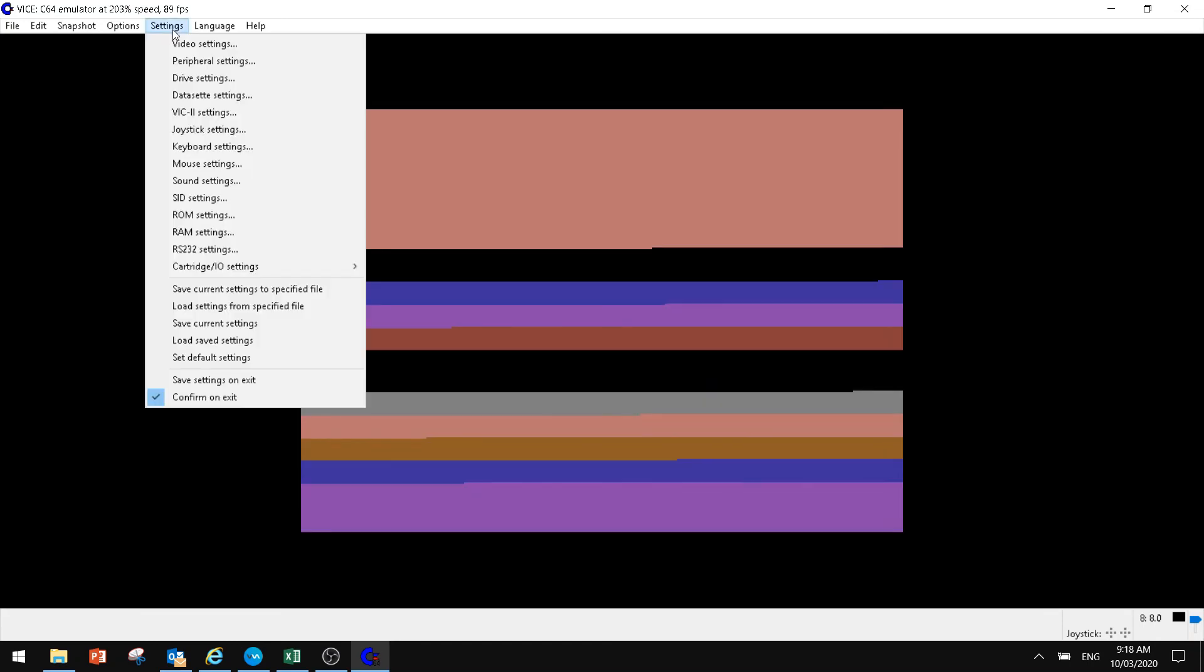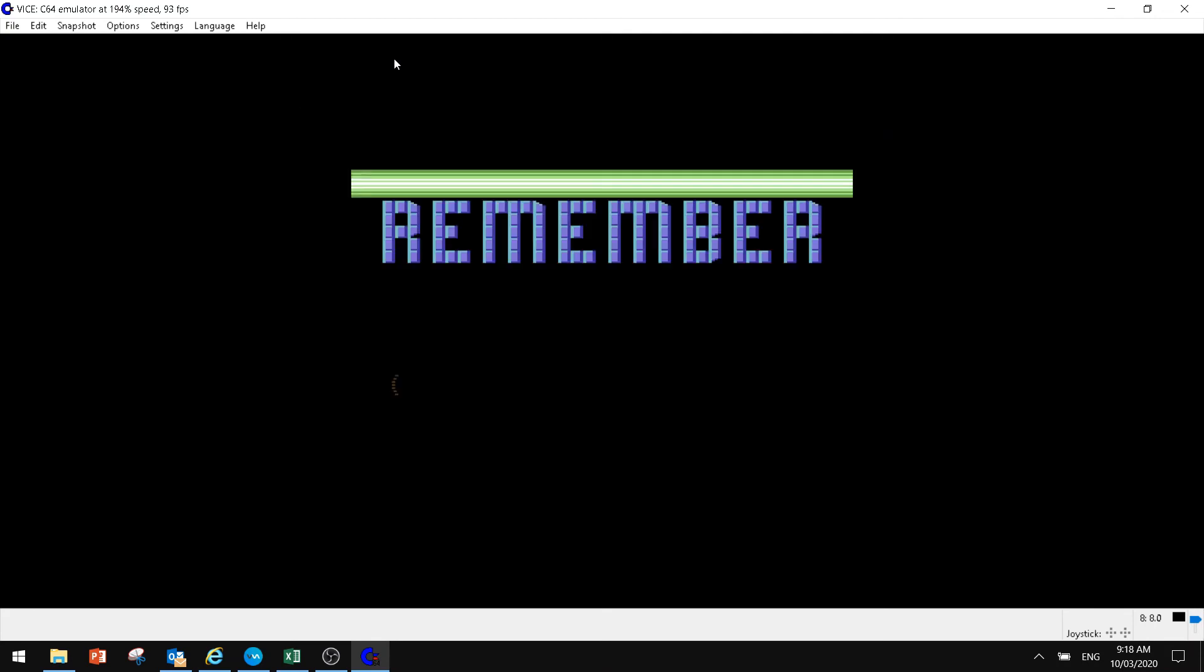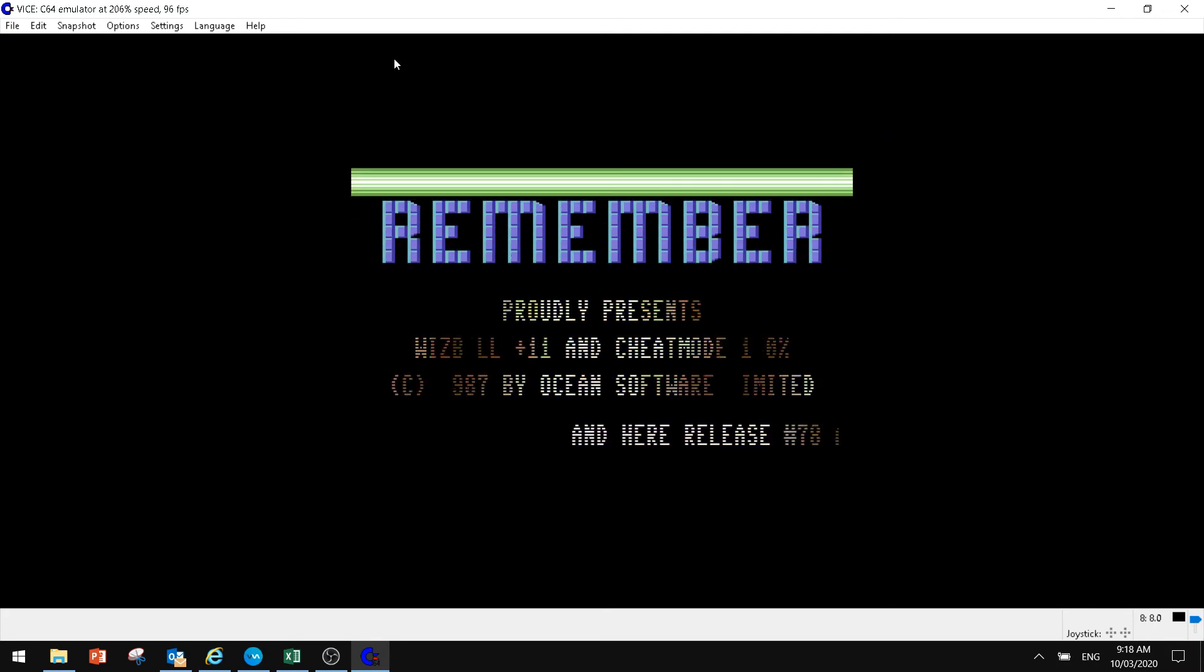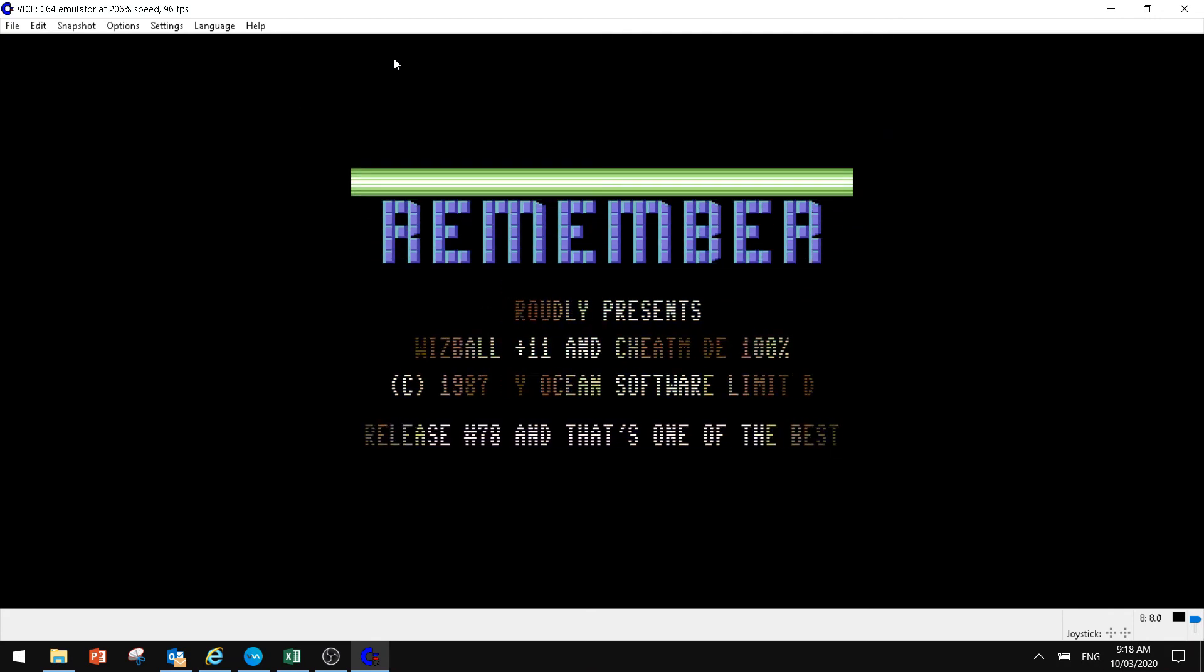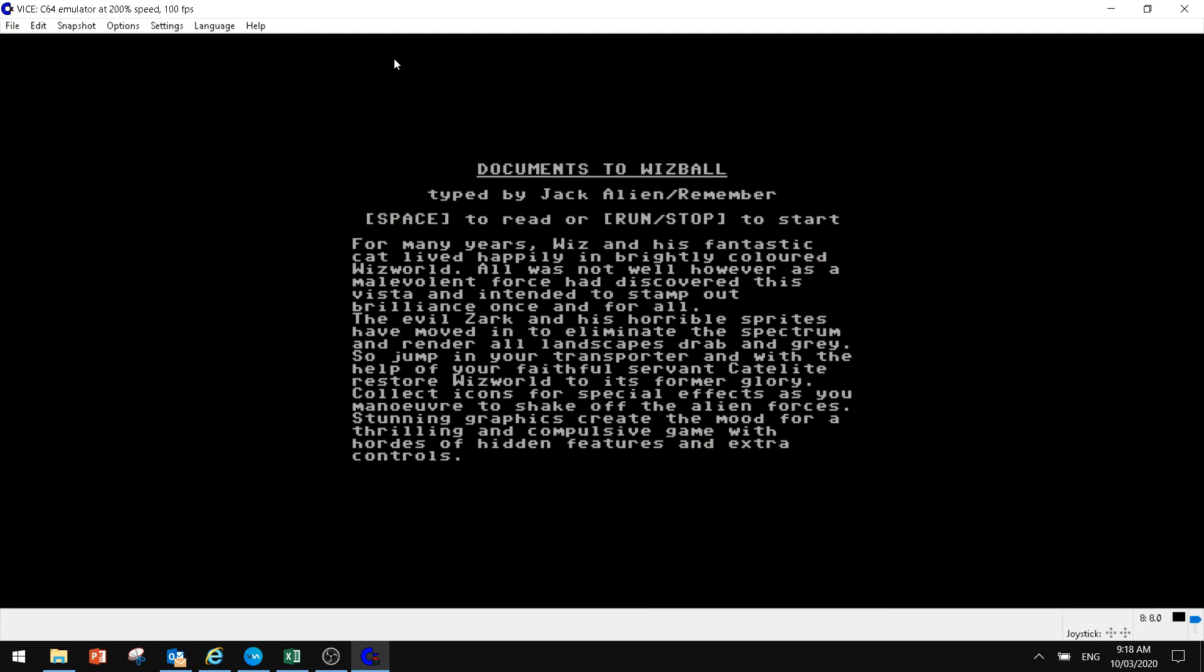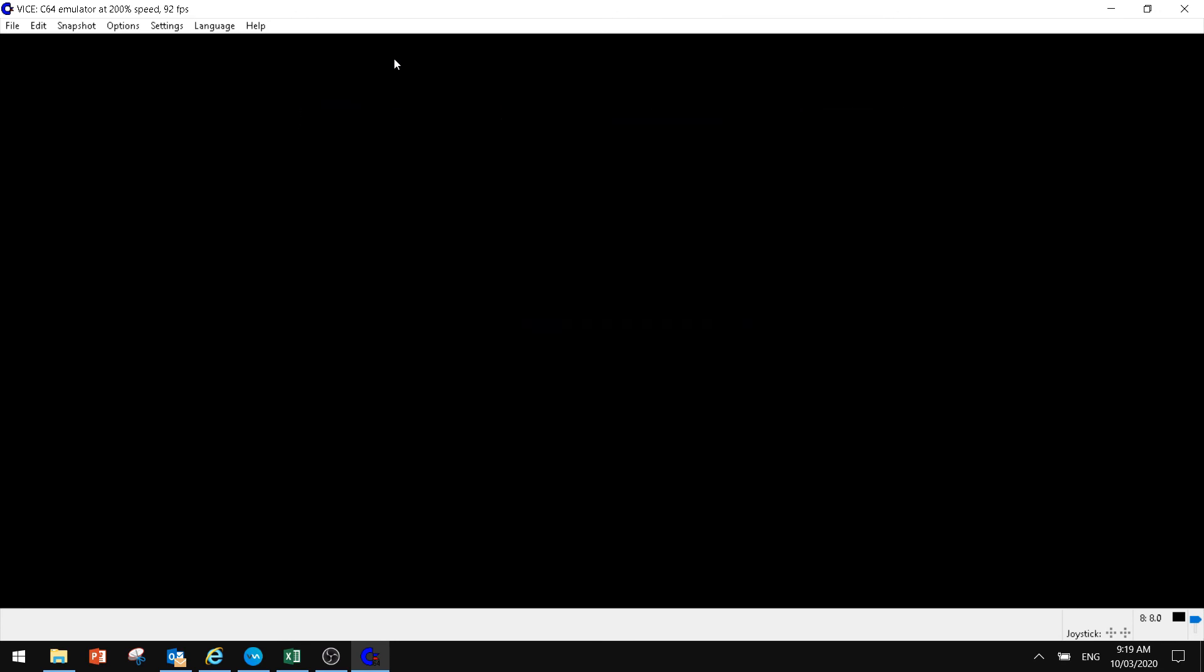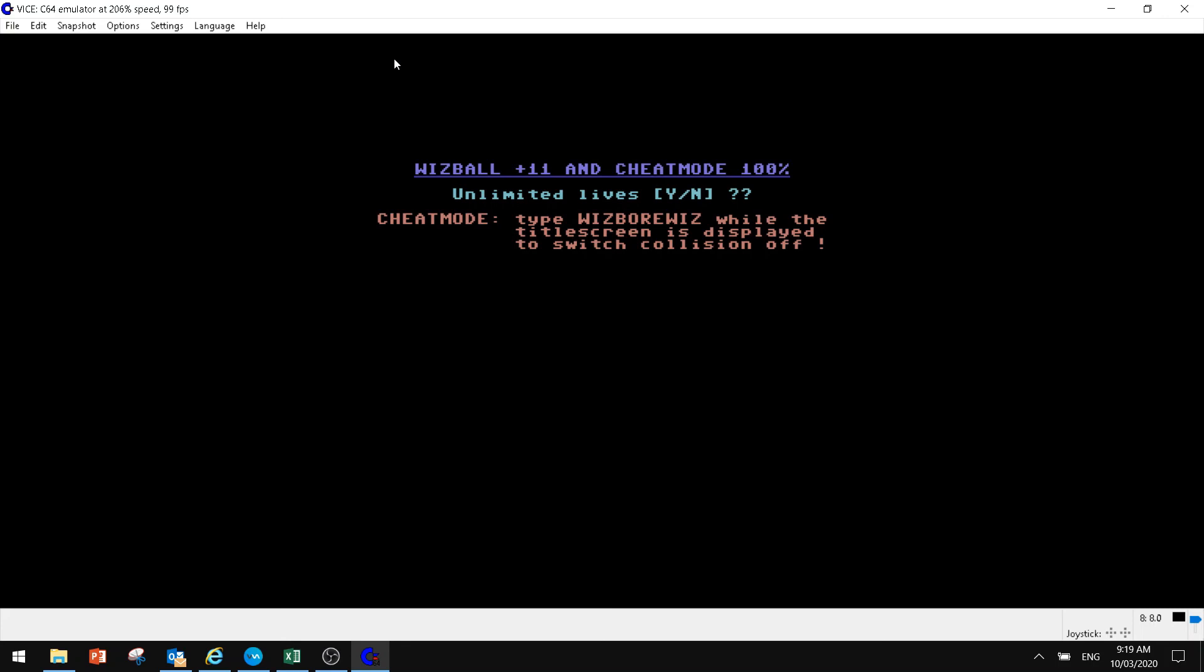So guys, I hope you enjoyed this video. I hope that helps. Great way of playing your old Commodore 64 games on your PC. If there's anything I missed in that, please let us know. If there's anything else that you want to see or anything else that you guys have noticed while using WinVice, if there's anything else that you guys want to see from us, please let us know. But hopefully that helps you guys to be able to play Commodore 64 games on your PC.